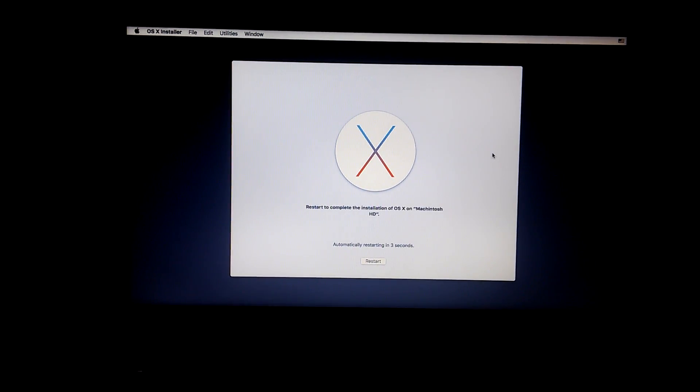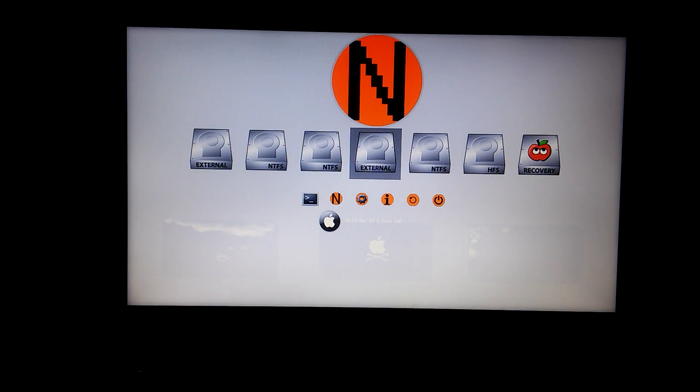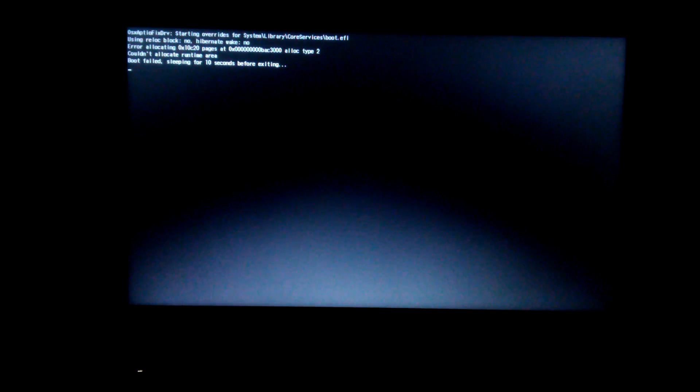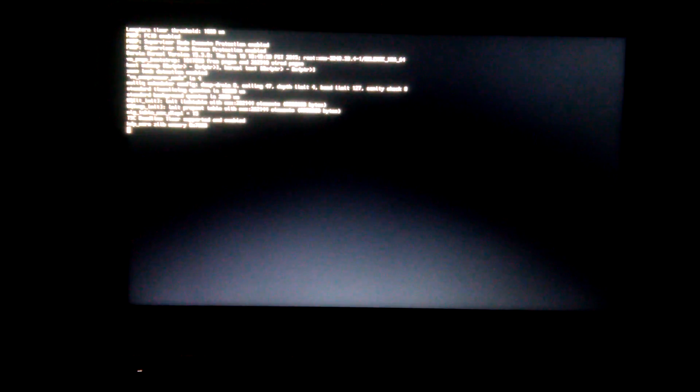Once completed, restart and immediately go straight back into your USB drive. Select your USB drive and click Enter. Sometimes it may come up with an error — just keep restarting until it boots in. Click Enter.